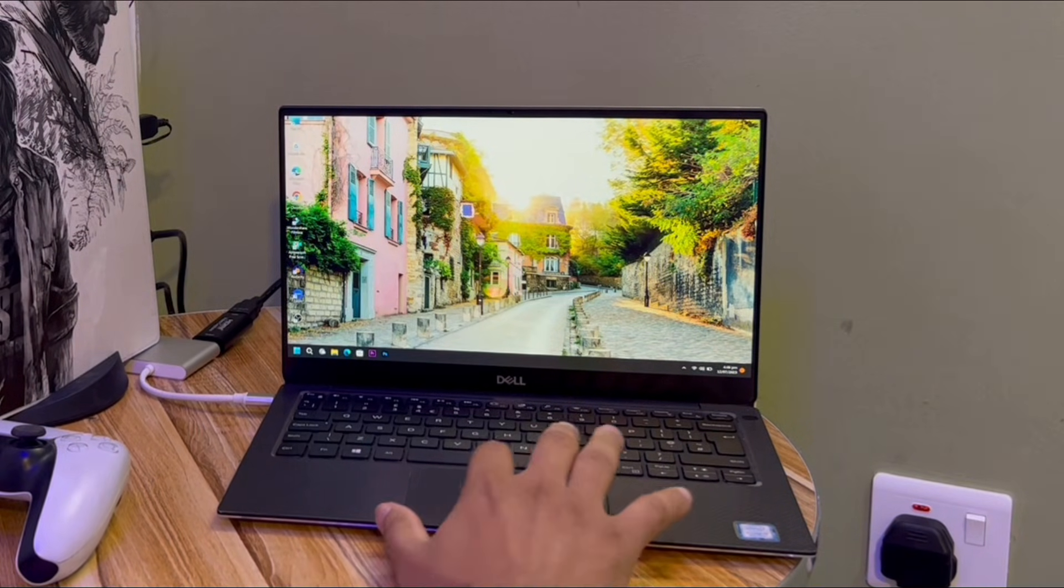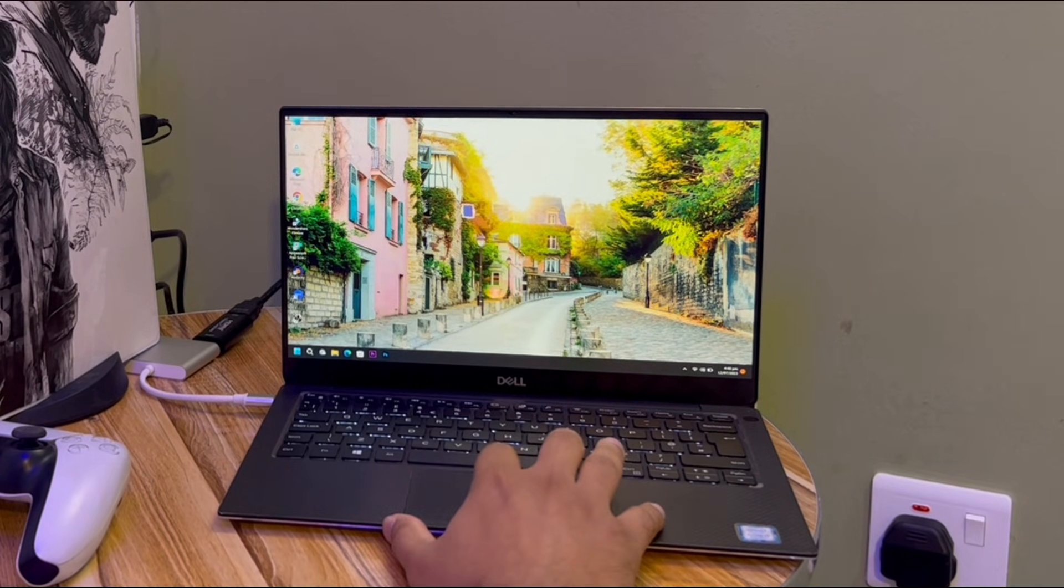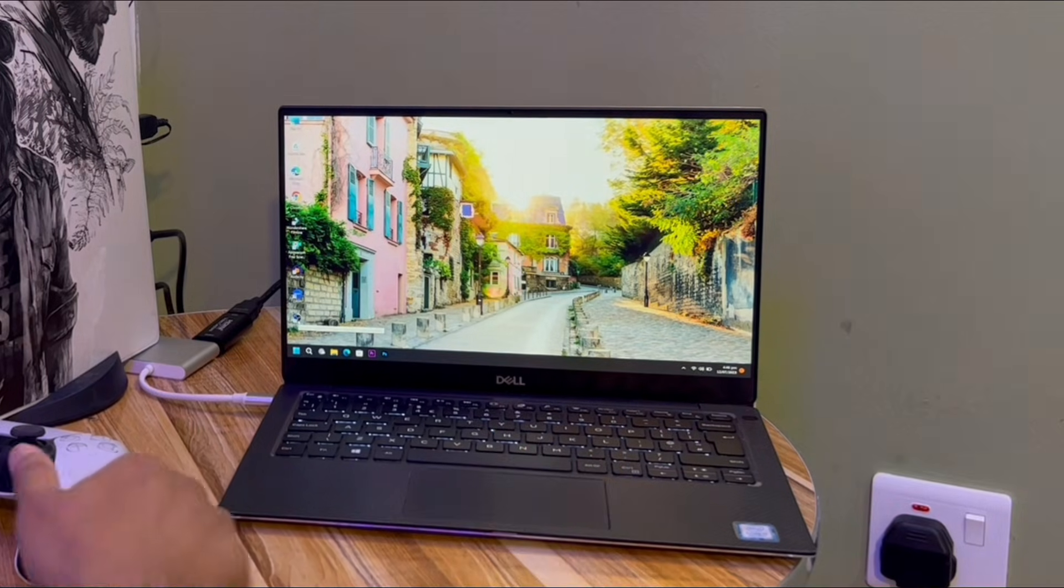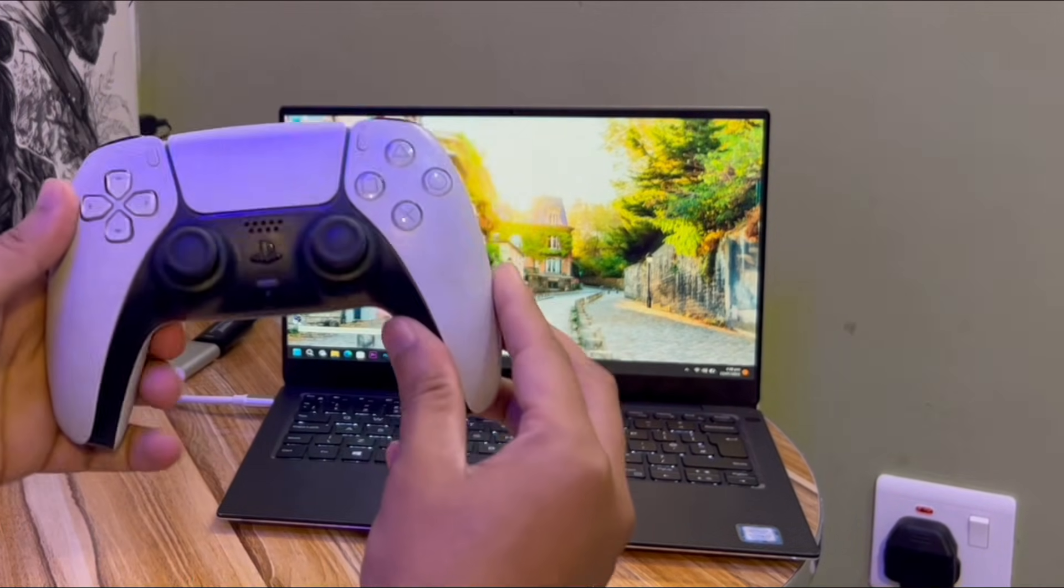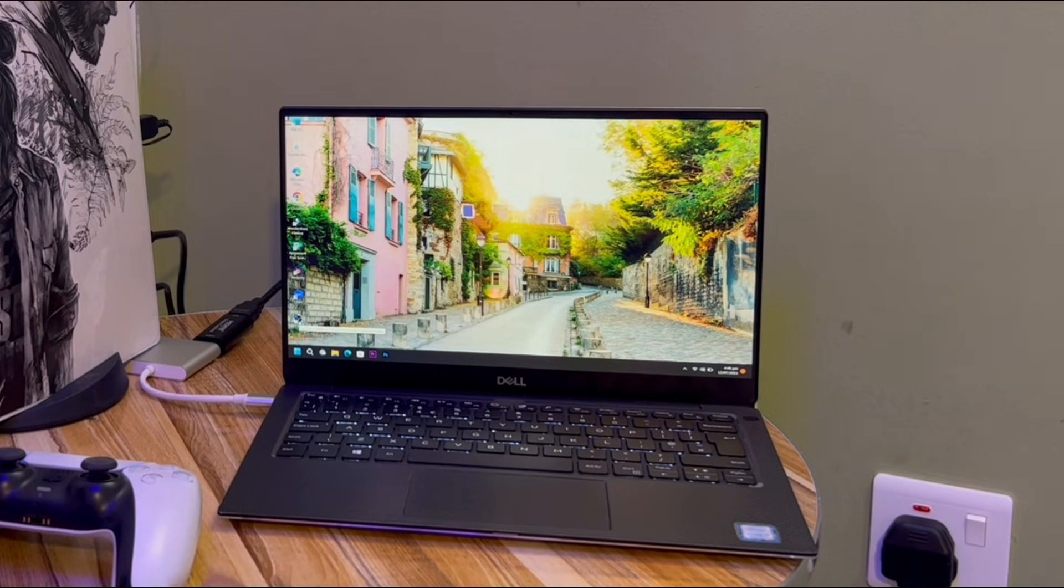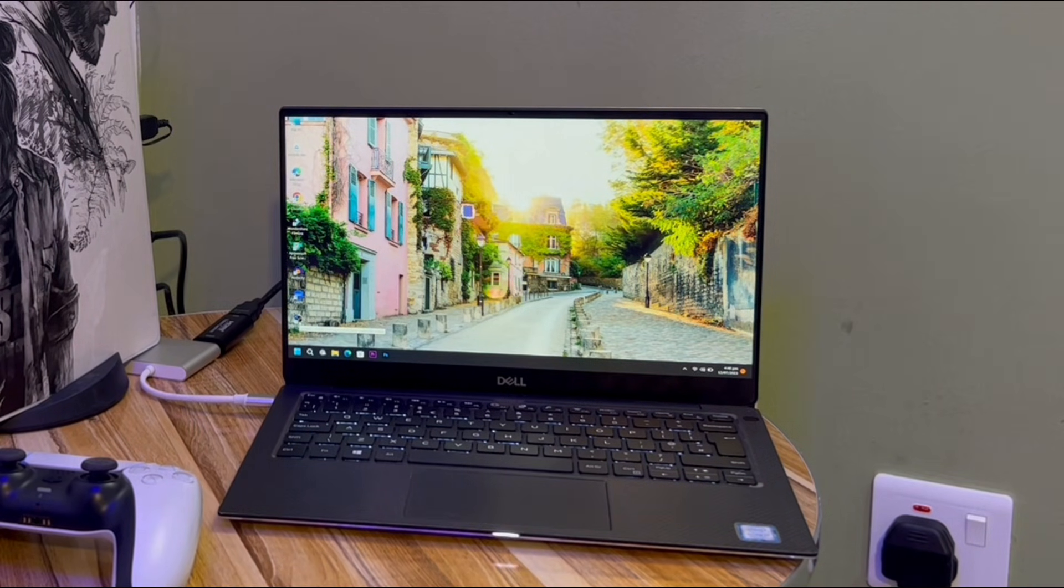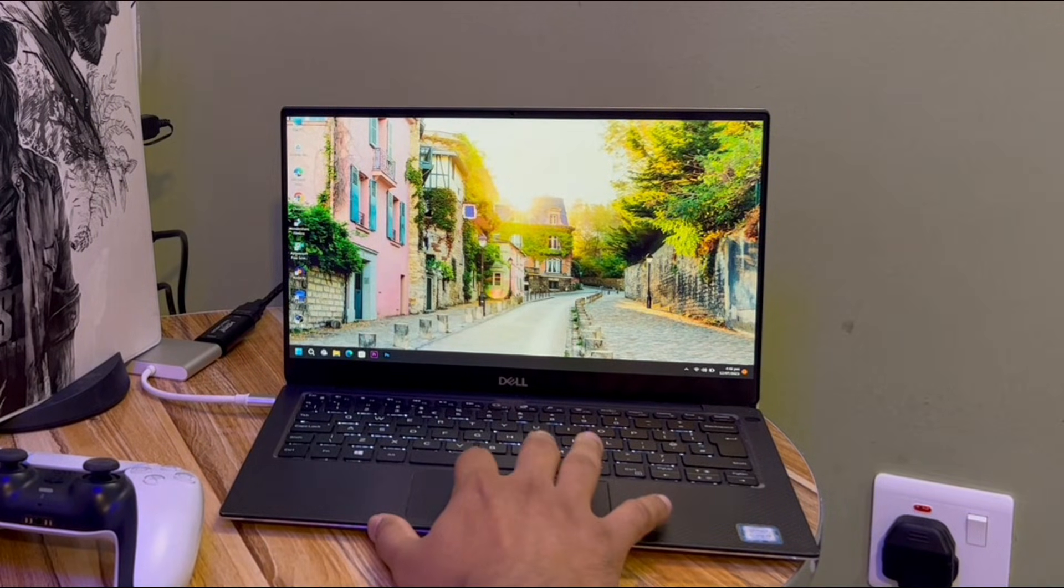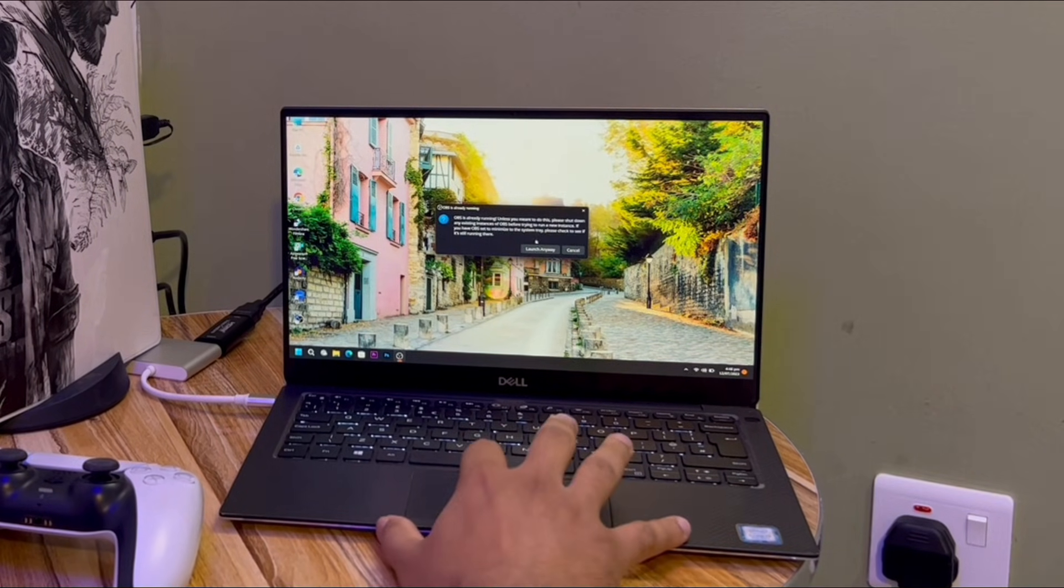Now you need to download OBS Studio from your browser. Just open OBS Studio and turn on your PlayStation. Now you can see my PlayStation is on. Let me just open my OBS Studio here. Launch anyway.